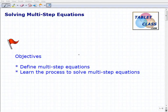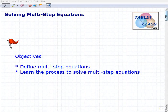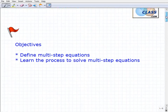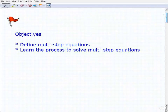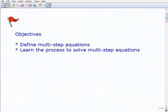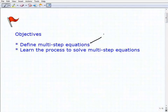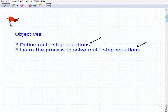Hello, welcome to the video on solving multi-step equations. This will be a lesson on this topic. Our objectives are: first, to define multi-step equations, and then to learn the process to solve multi-step equations.